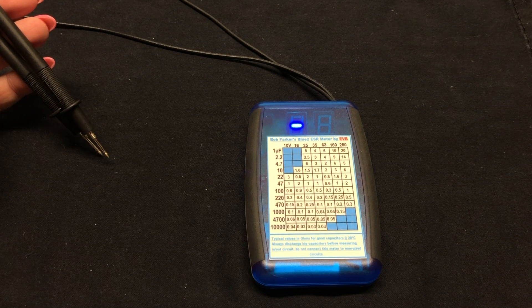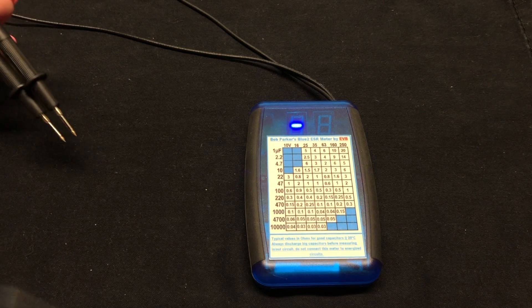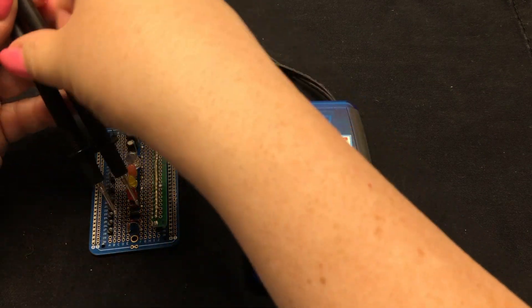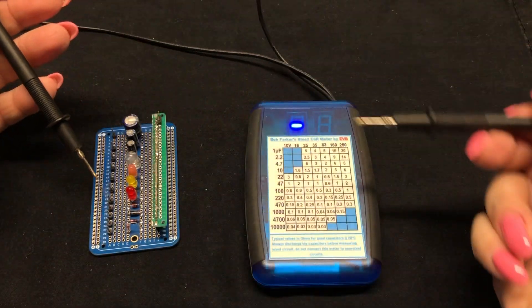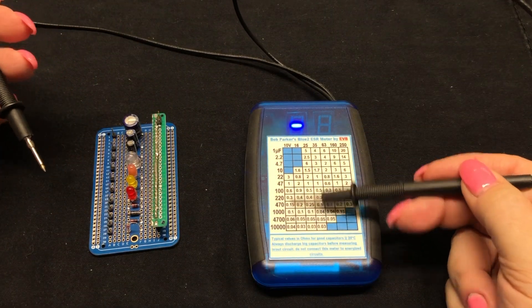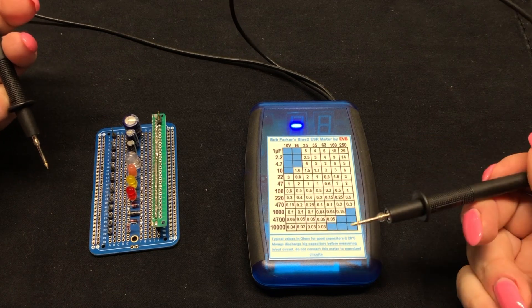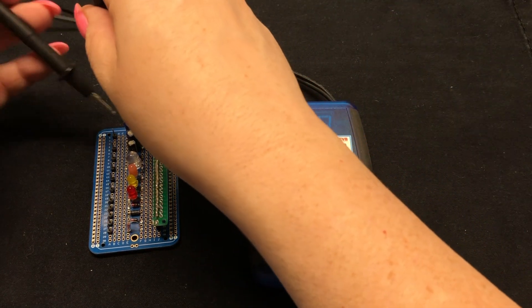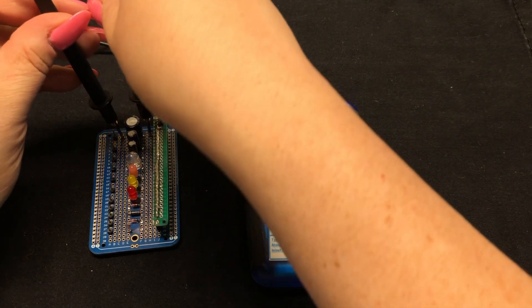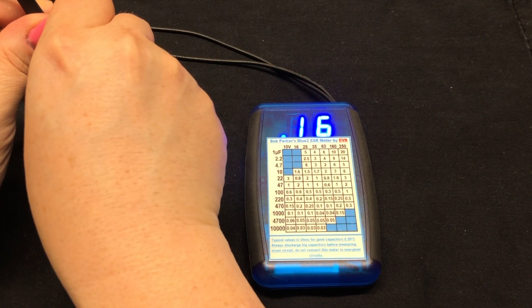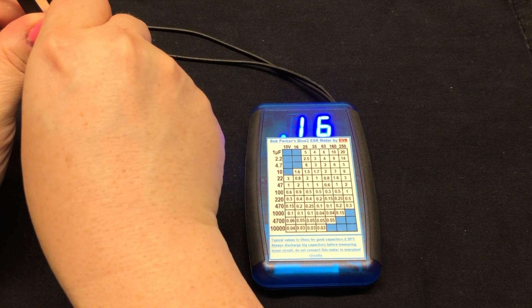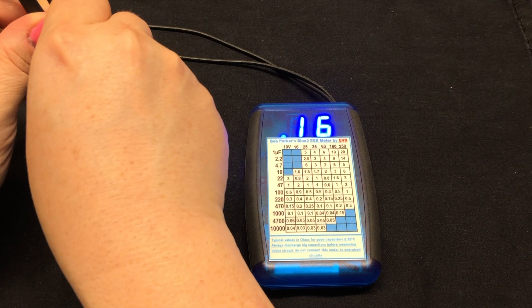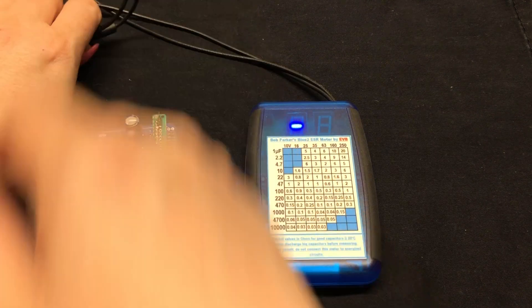Final cap on here is a thousand microfarads at 6.3 volts. So we can see a thousand at 10 and it shows 0.1 ohms. And the 0.16 again, that's perfectly good. Not a problem there.